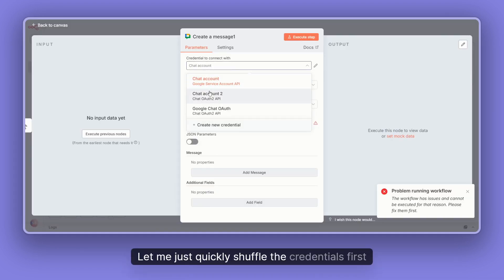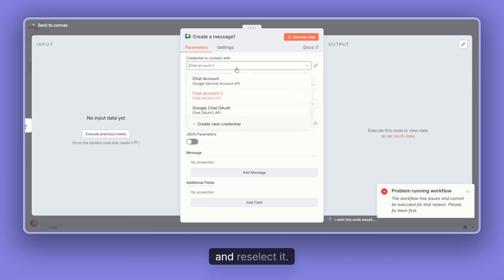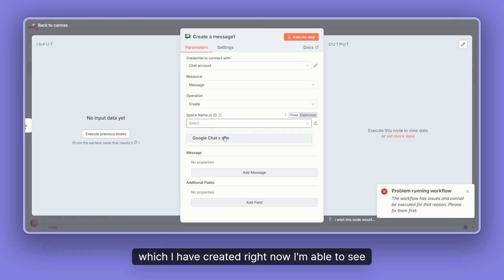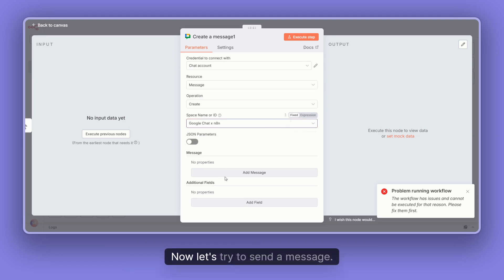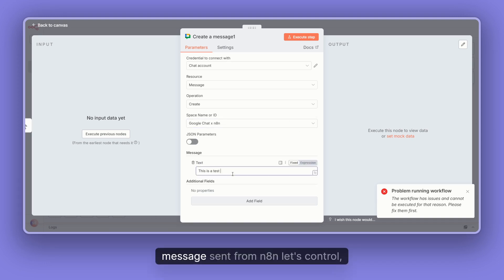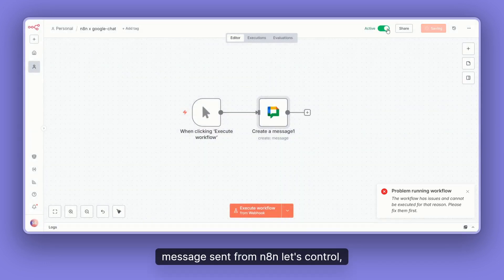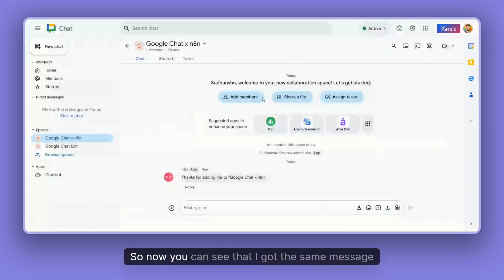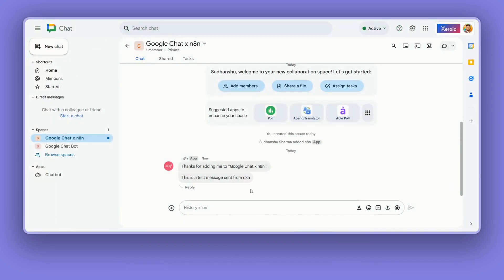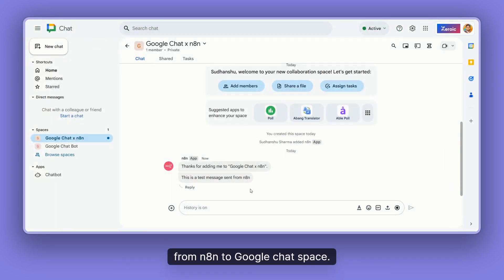Let me quickly shuffle the credentials and reselect them. Now I'm able to see the same chat space I just created. Let's try to send a message: 'This is a test message sent from n8n.' Let's save and execute. You can see that I got the same message from n8n delivered to the Google Chat space.